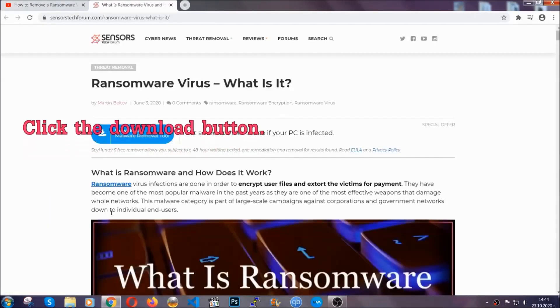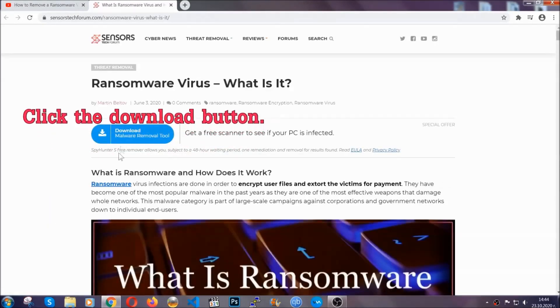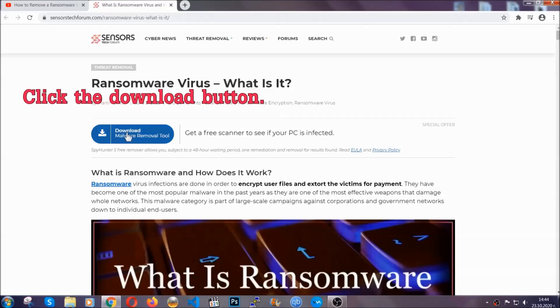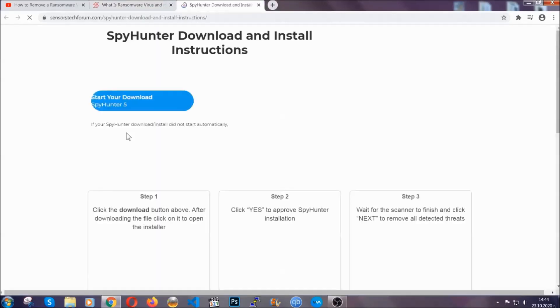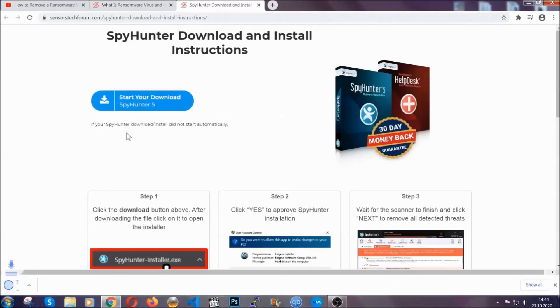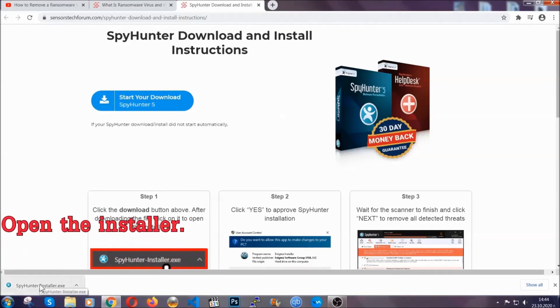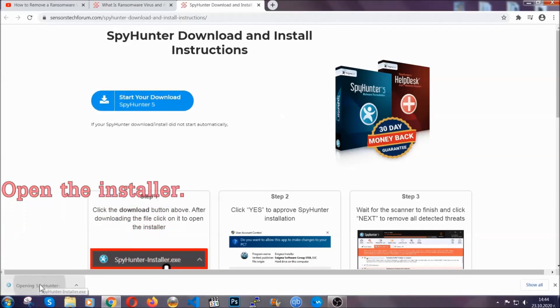It's going to take you through a removal article about the specific virus where you can find the download button which you should click and it will take you to the download page where the download should start automatically and then you have to open the installer that you downloaded.